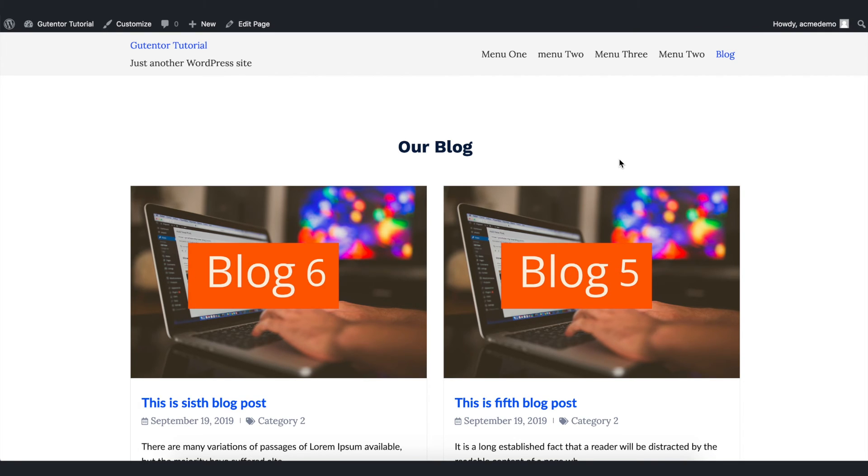I hope you enjoyed this video. For more WordPress tutorials, subscribe to our channel. I will catch you in the next one.